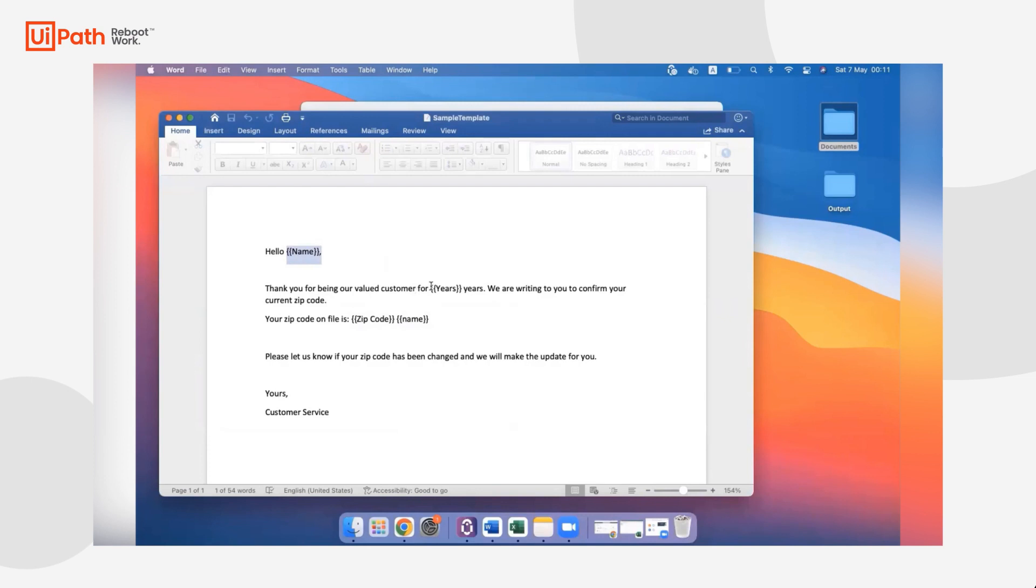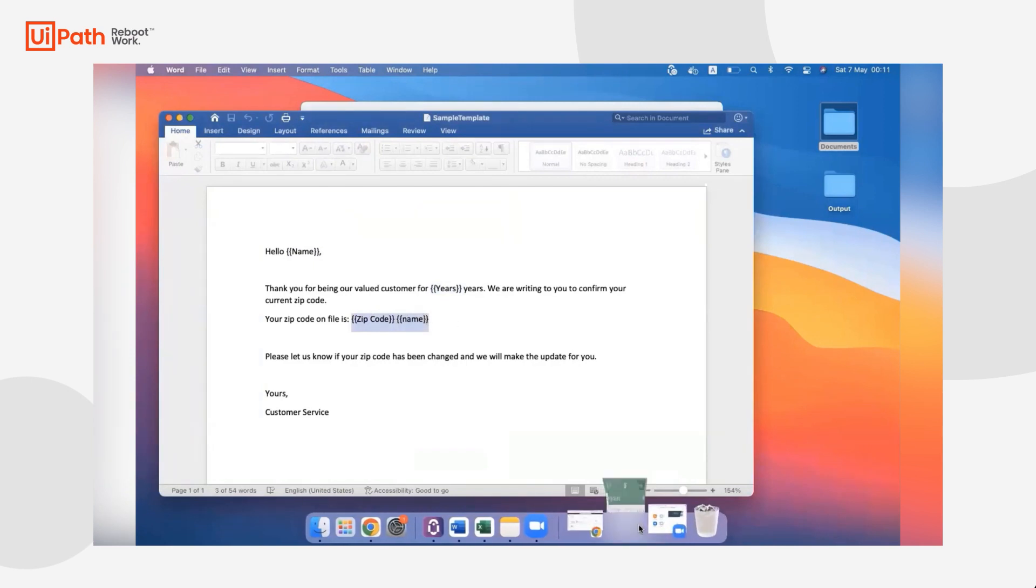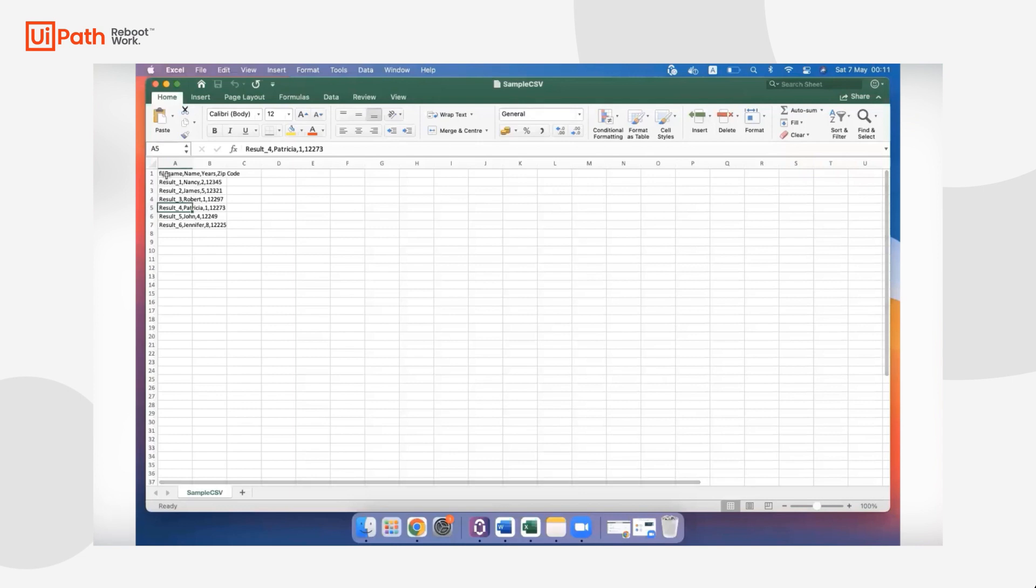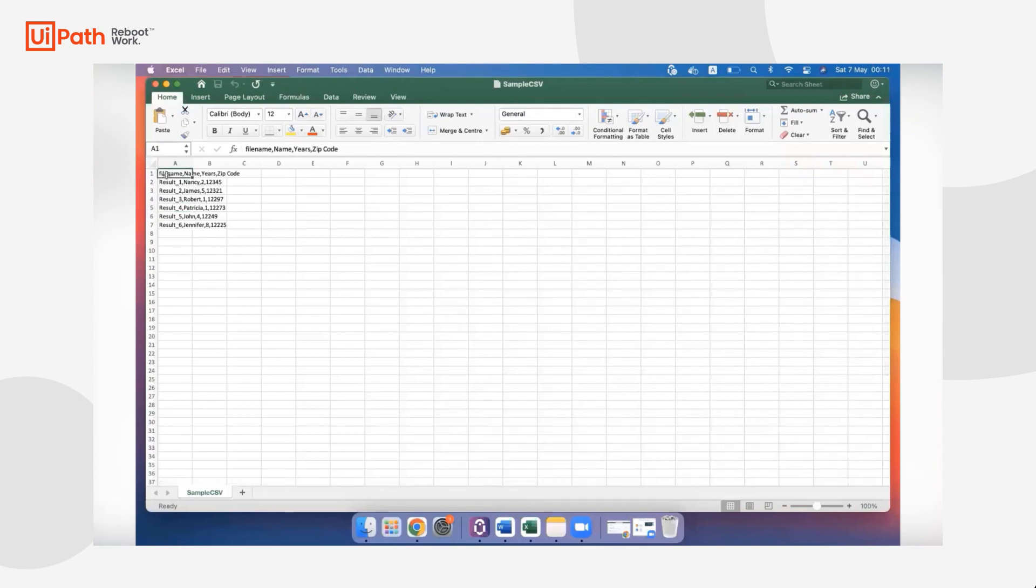Here we have the Word template with placeholders that are going to be replaced with information from the CSV file. And here's our CSV file containing all of our information. For each row in this file, we're going to create one Word document.